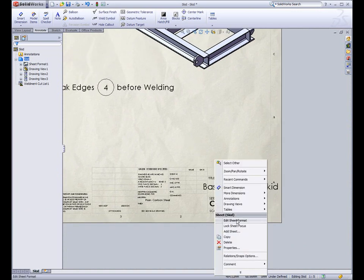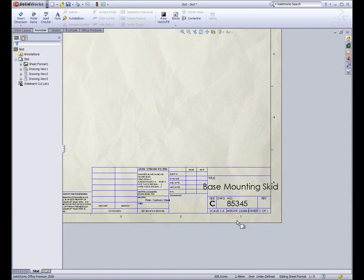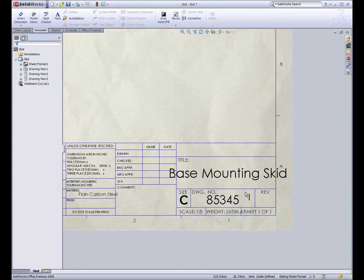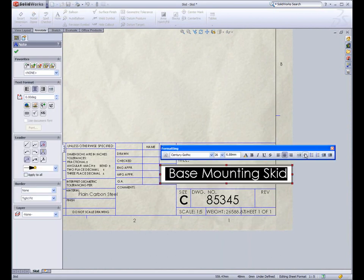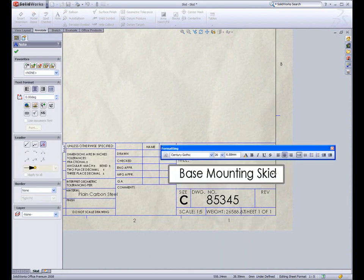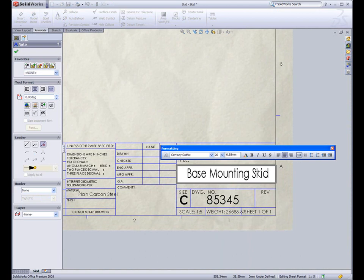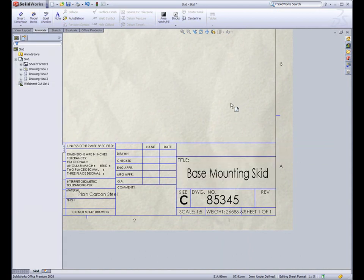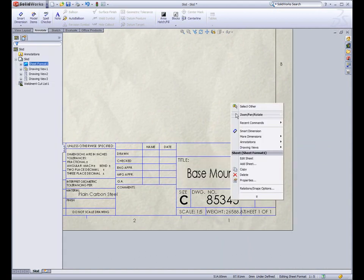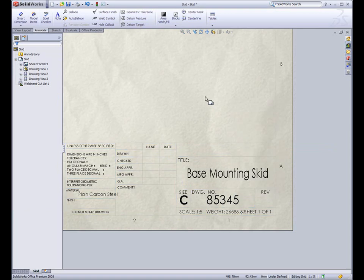In response to many customer requests, SolidWorks 2008 now has the ability to stretch and scale text. The new FitText capability allows text to easily be sized to fit inside title blocks, bills of material, or any tight area on the drawing.